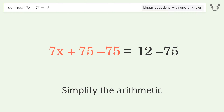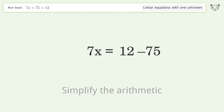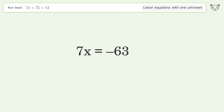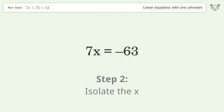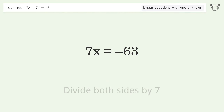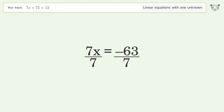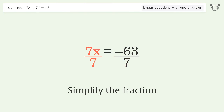Simplify the arithmetic. Isolate the x — divide both sides by 7. Simplify the fraction.